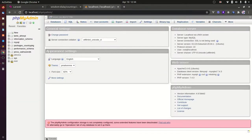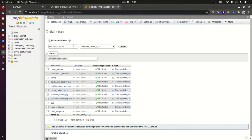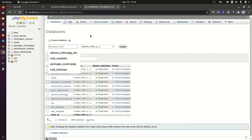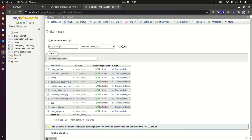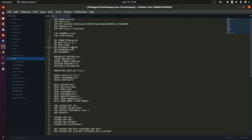Next step is to create a database if you don't have any yet. Create a database and set up your database credentials on your environment file.